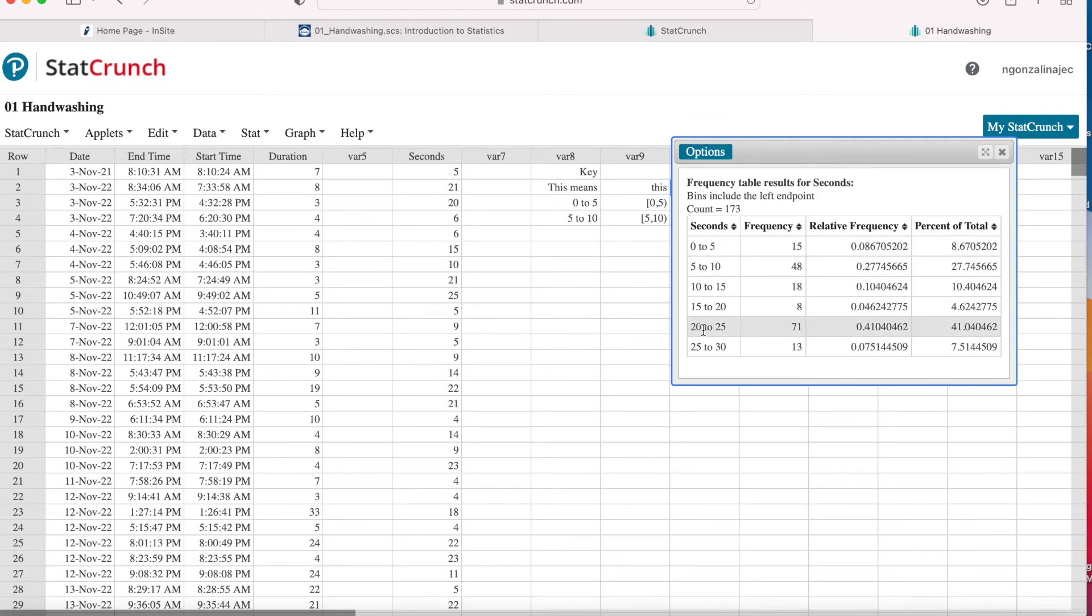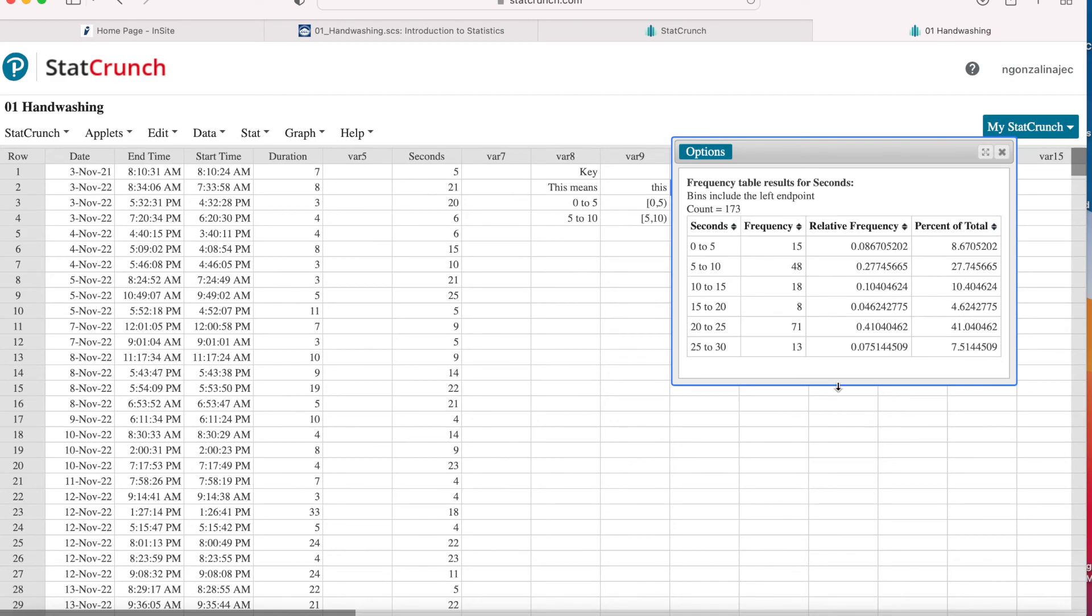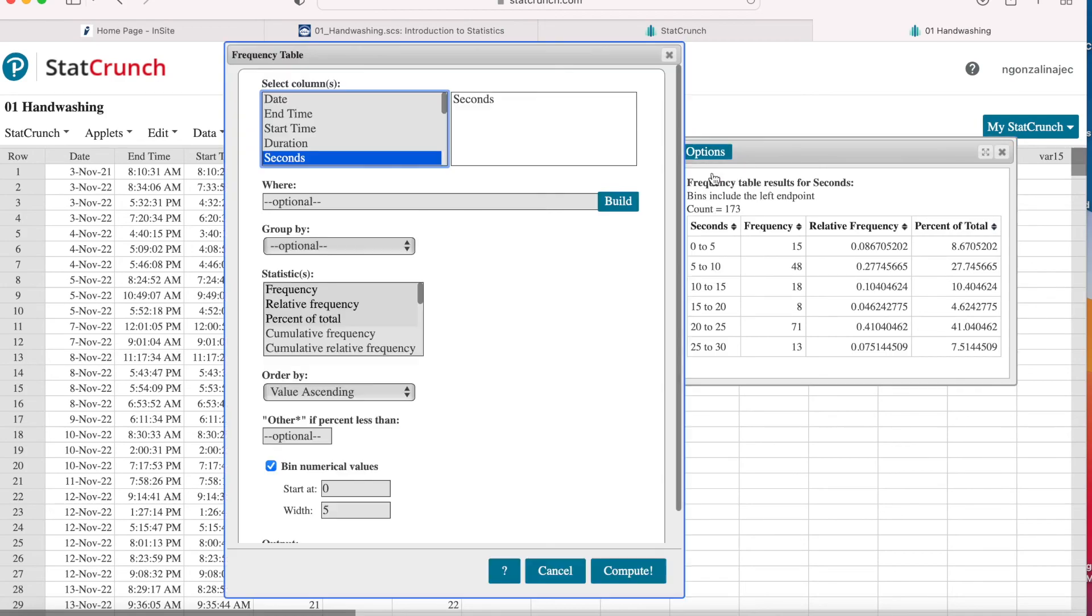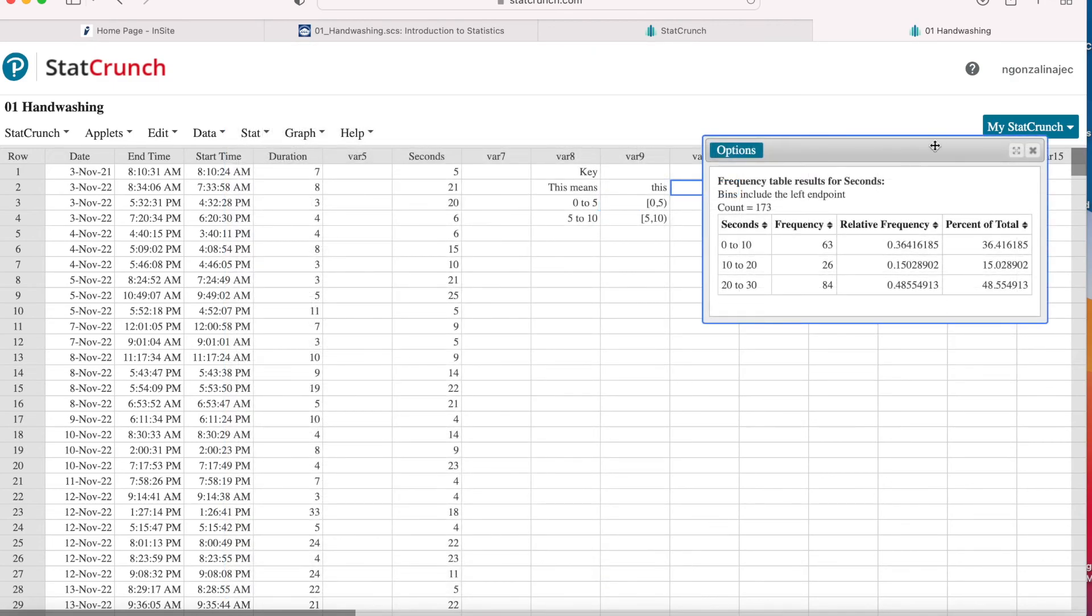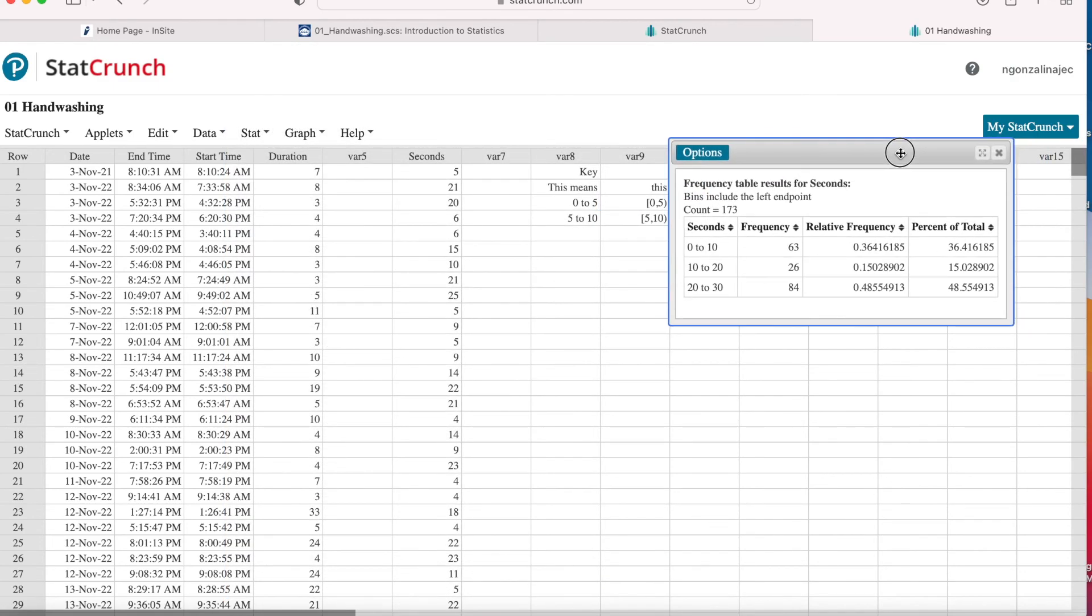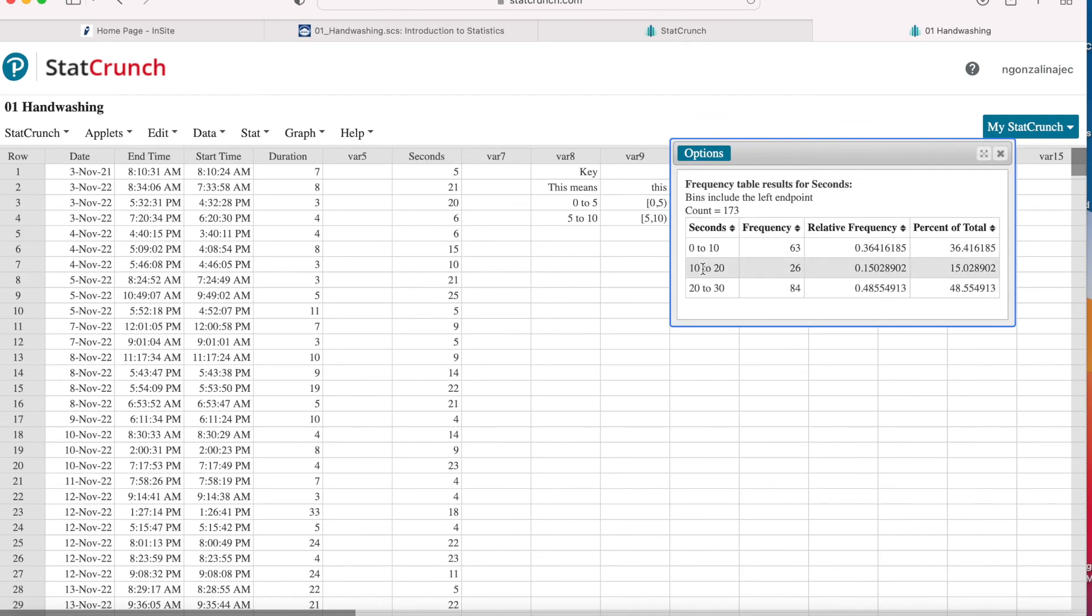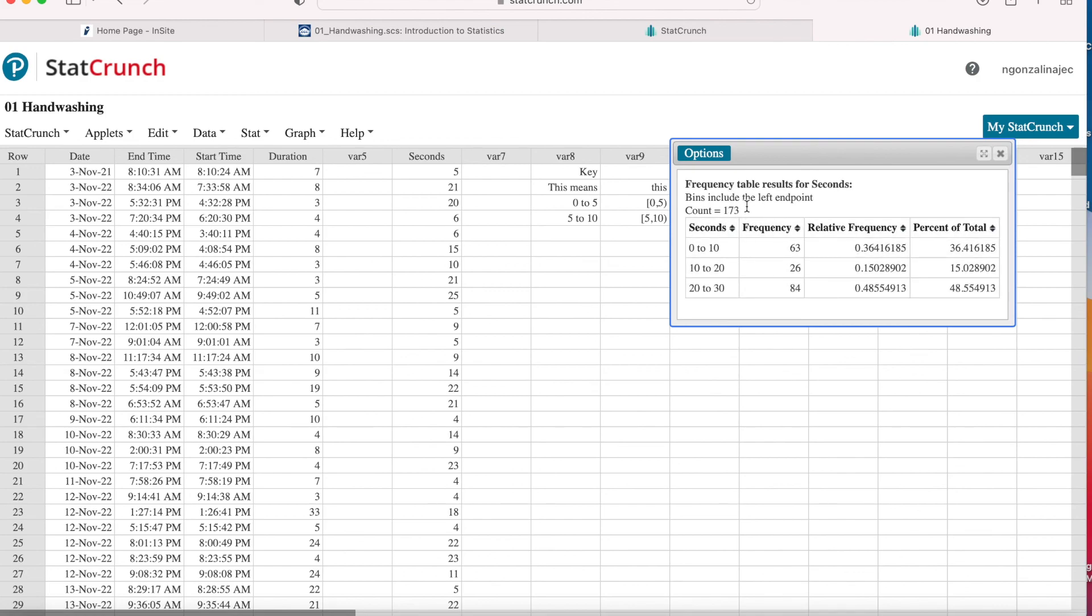I washed my hands between 20 and 25 seconds, about 41% of the time. Now let's go back and chat about the CDC recommendation is at least 20 seconds. So in order to get the percentage of times, the percent is a total of the 173 handwashing times in January, I could add up these last two rows here using a calculator. Alternatively, we can go into options, edit, and we can change our bin width to 10. Hit compute. And suddenly I know that I washed my hands at least 20 seconds. And again, this 20 is included in this row because the lower number is what's included. So at least 20 seconds, 84 times. And as a percent of total, a total of 173, that was about almost 49%. So not quite half the time was I washing my hands at least 20 seconds.